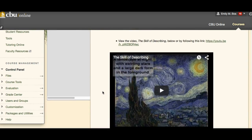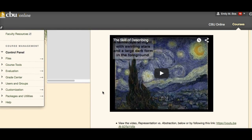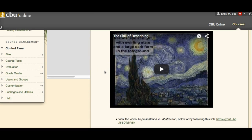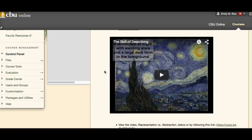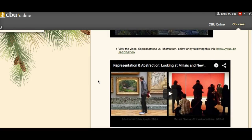I'd like you to watch these two short clips — they're both very short, under 10 minutes. One is about the skill of describing. These are both from Khan Academy's Smart History, which gives you some tools for studying art history. It's a really good online resource. It uses Van Gogh's Starry Night and talks about how we might describe a work of art.